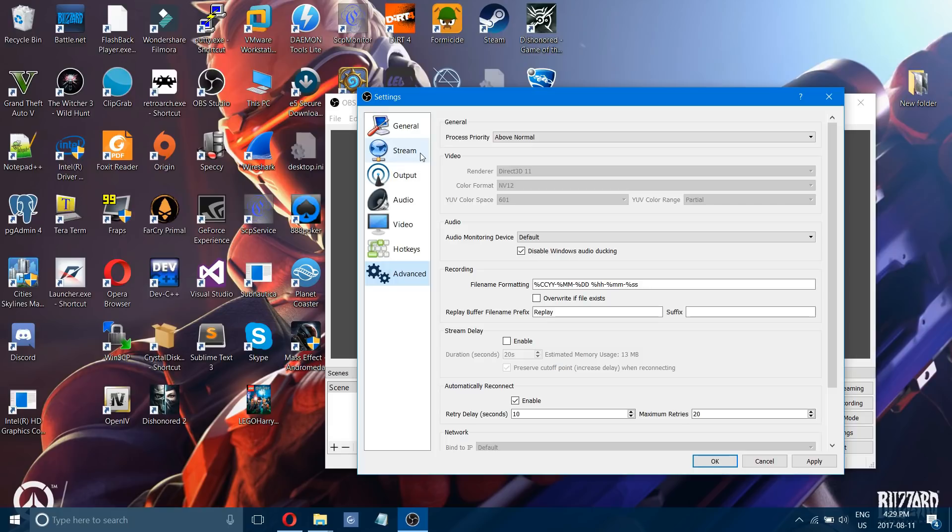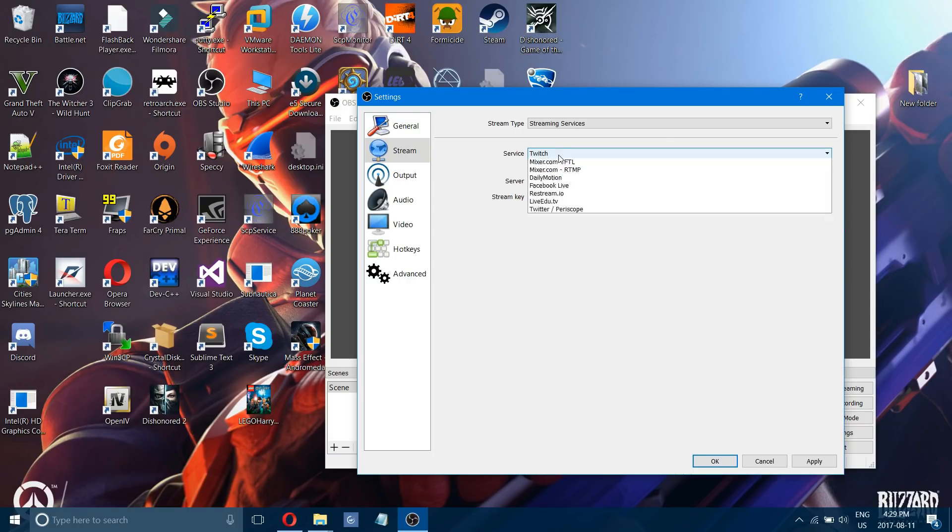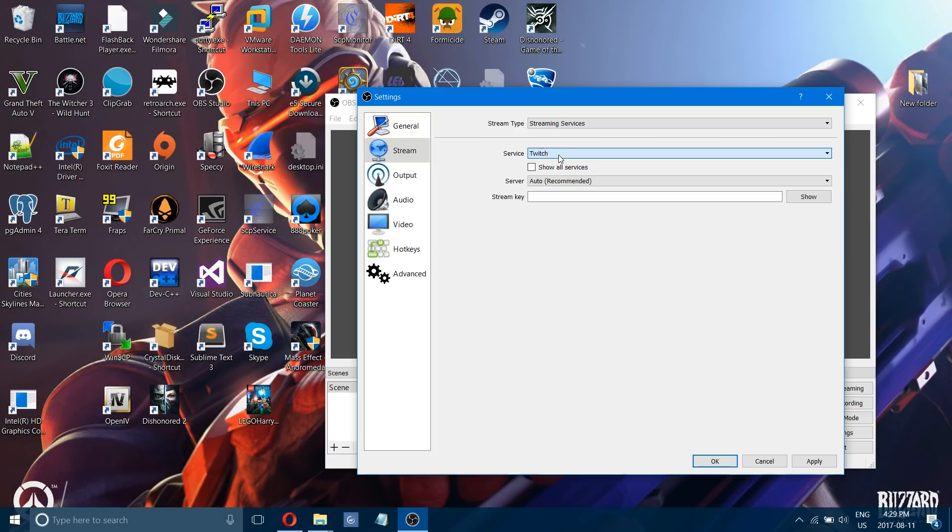Now there's not really much different to show you for streaming. It is pretty much the same as recording. Your stream key, this is where you want to enter your encoder key or your stream key that you get from Twitch or YouTube or whoever you may be streaming with.